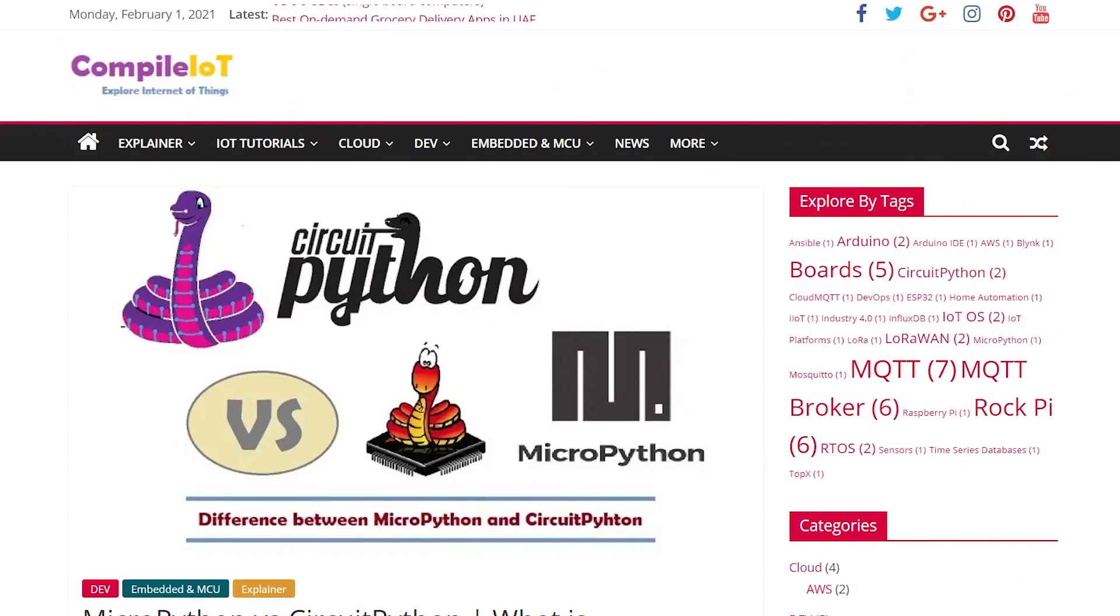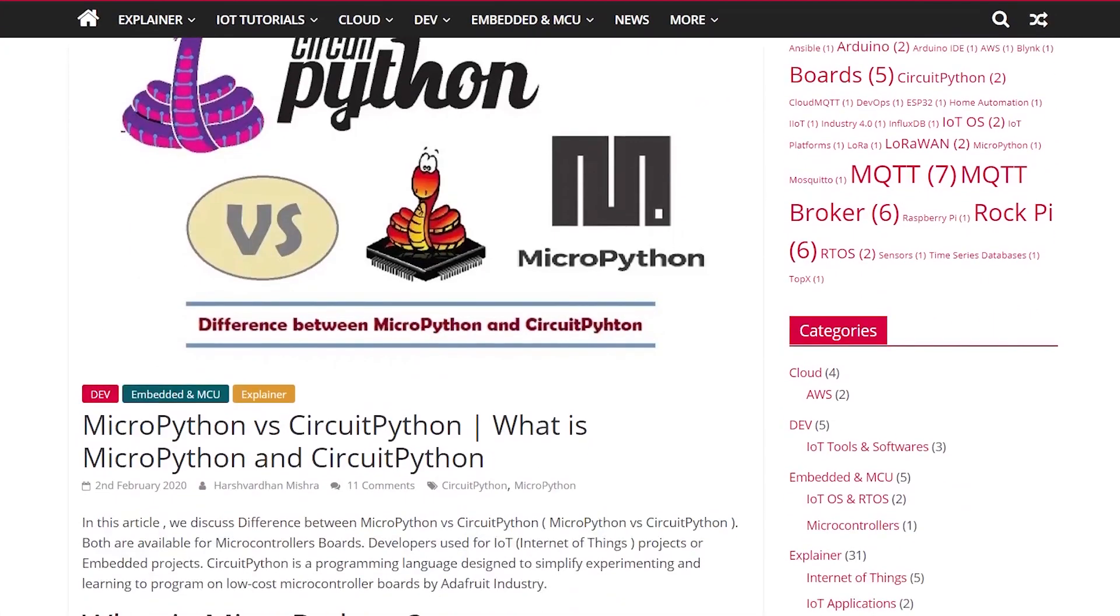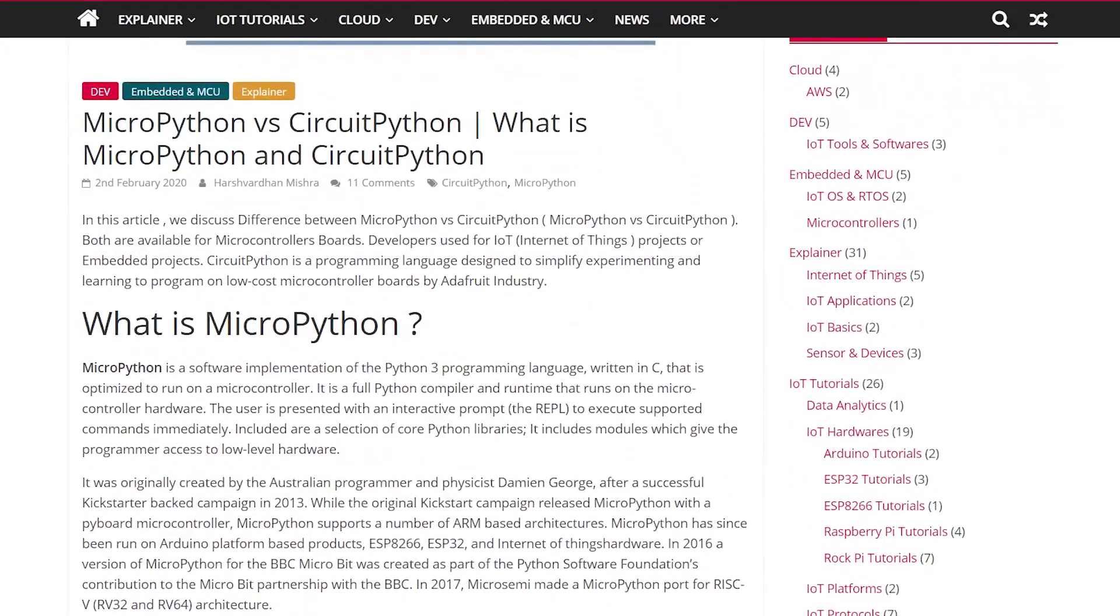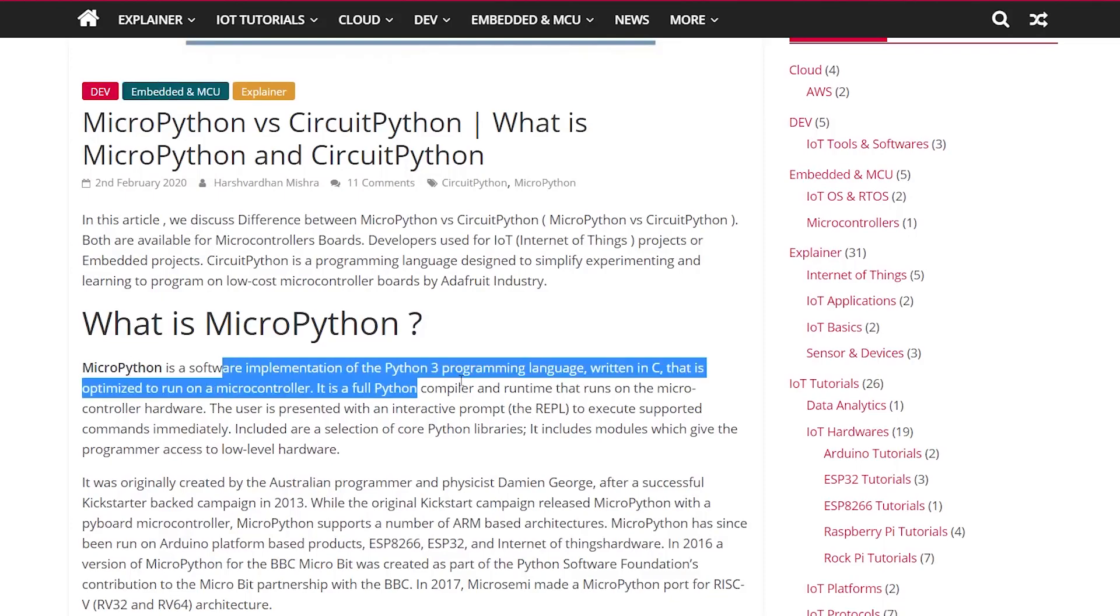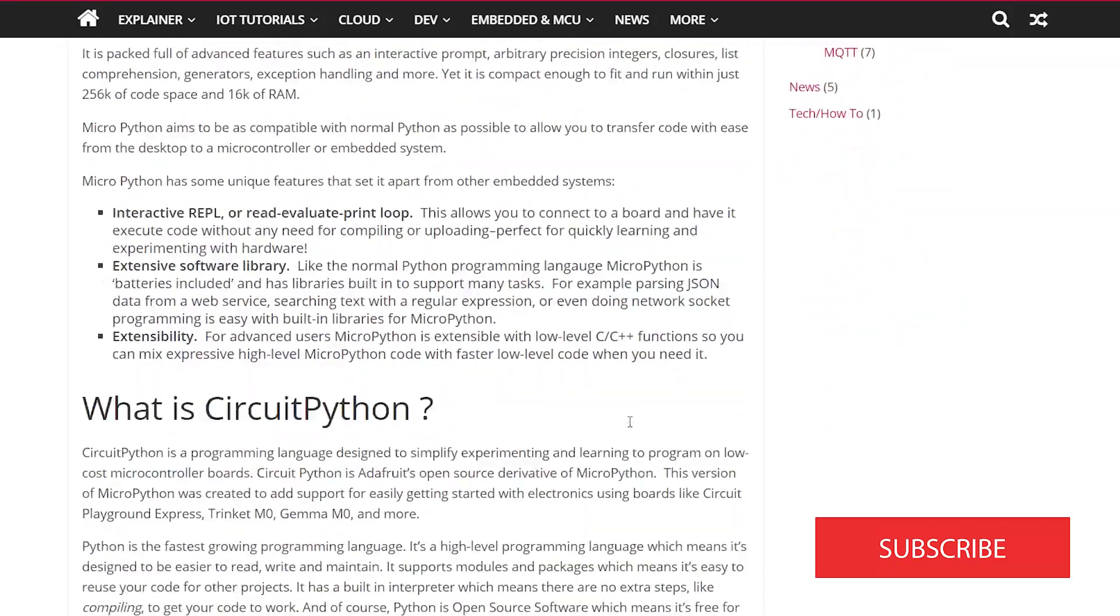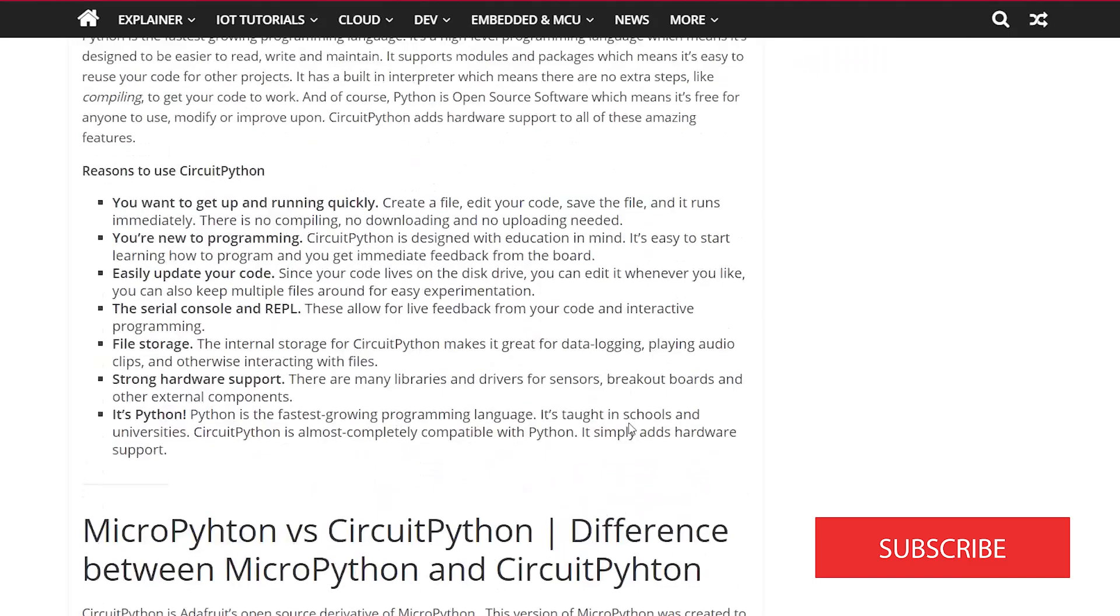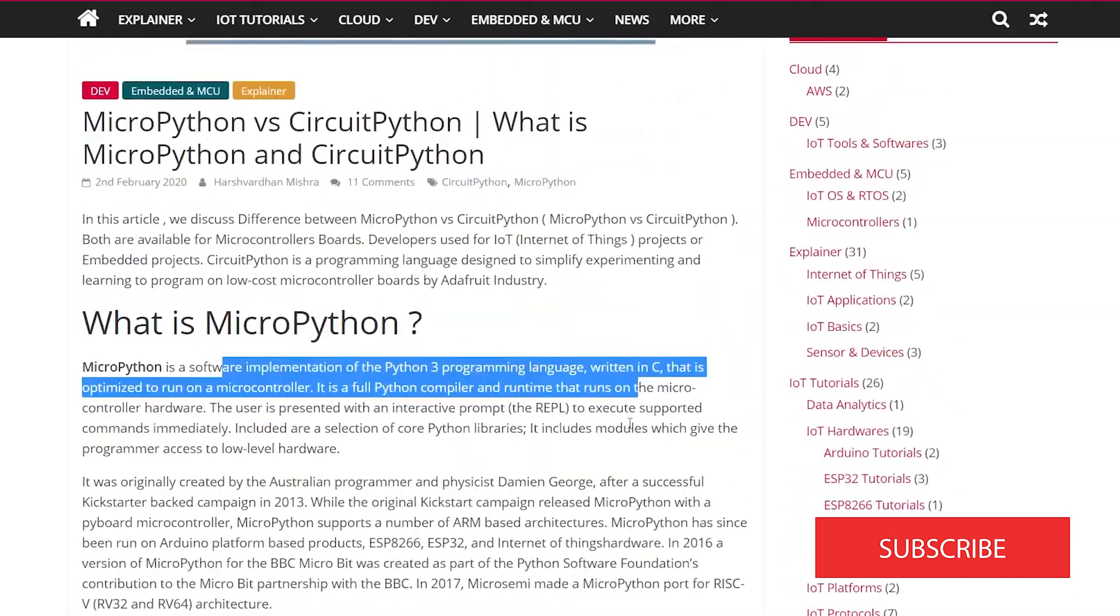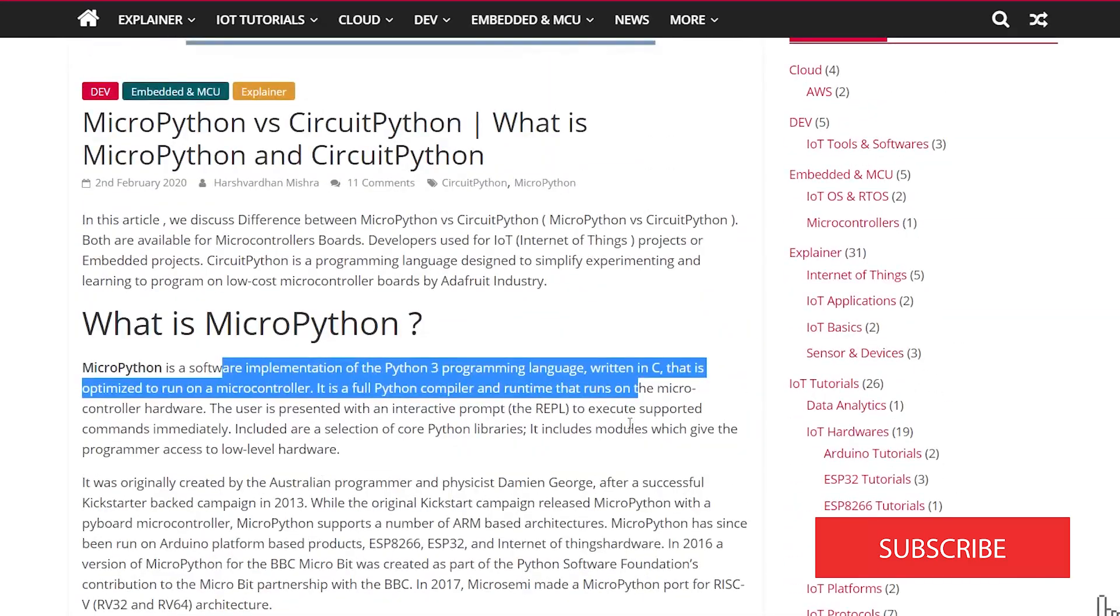I'll post a link down below if CircuitPython is new to you, full explanation of what it is and how it works. Basically, it's drag and drop code right onto the microcontroller.